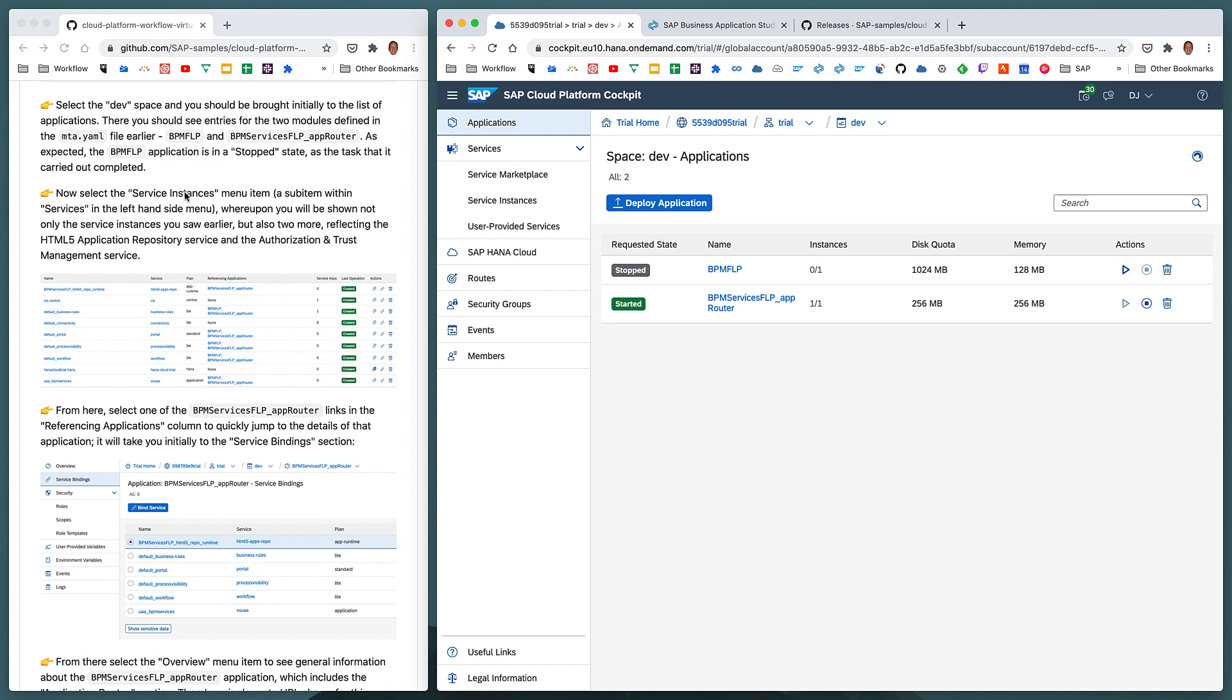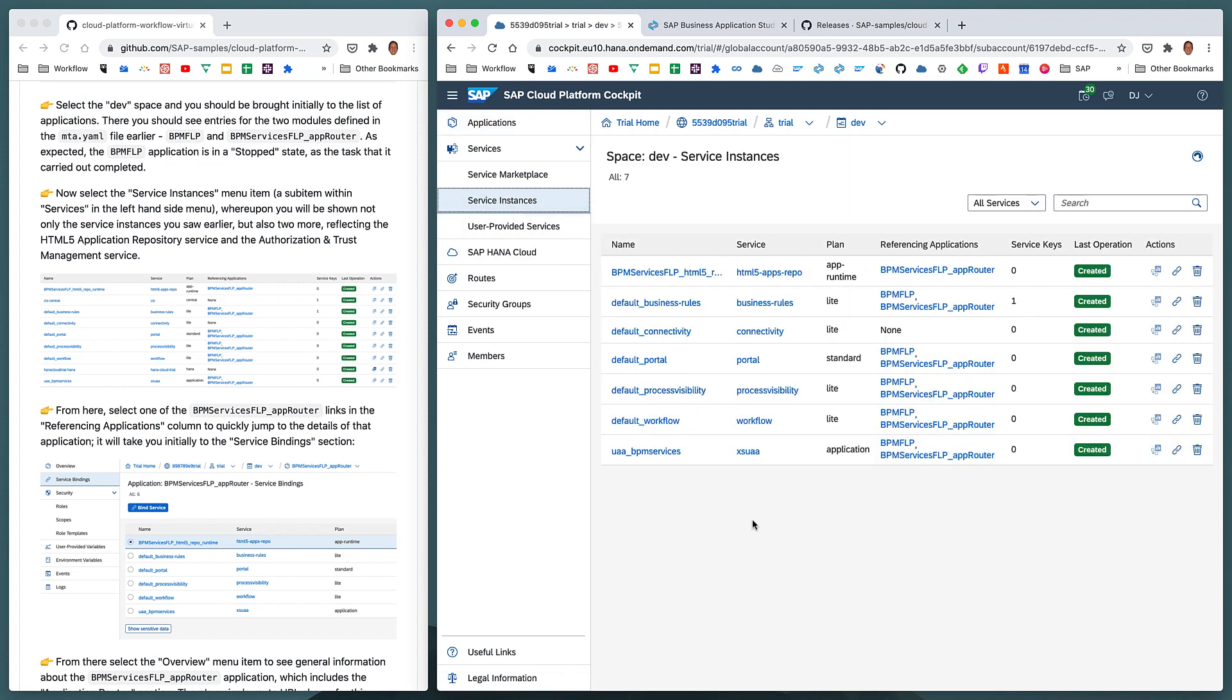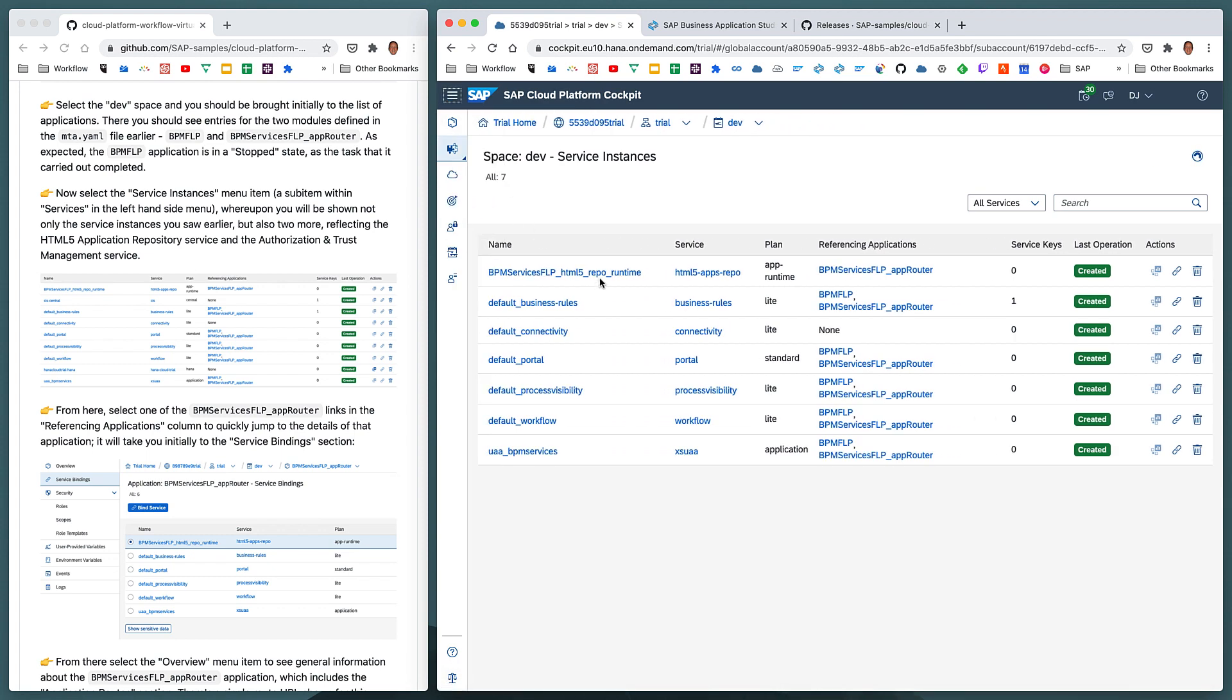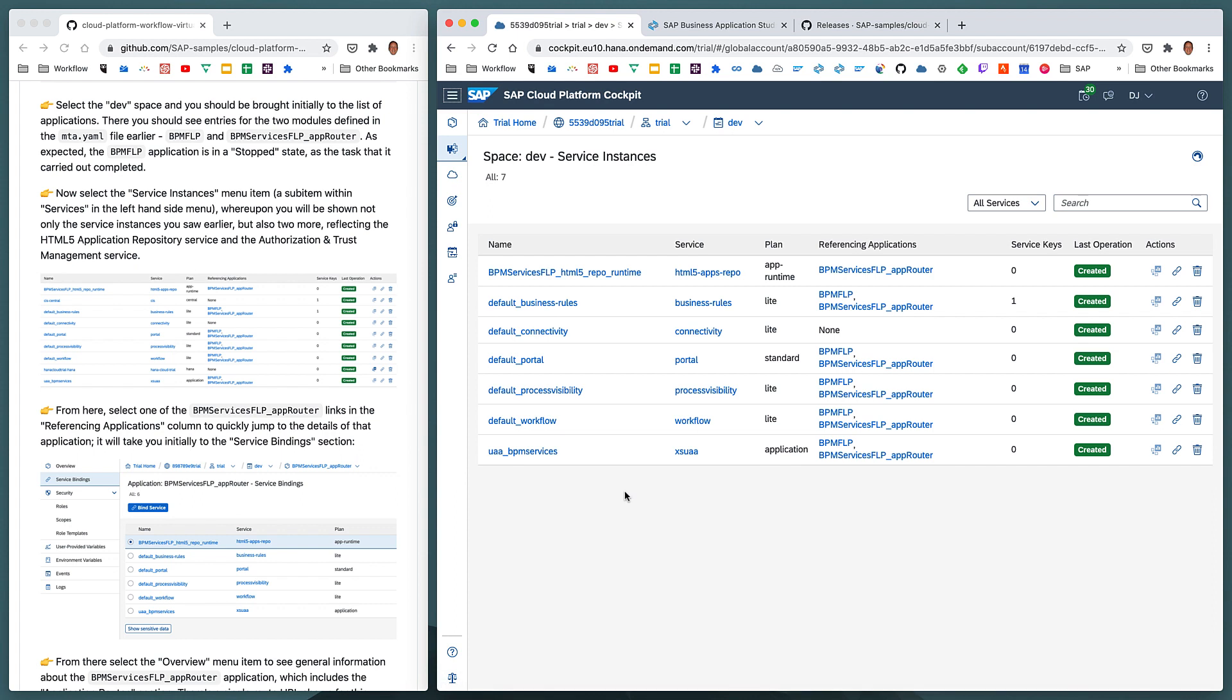If we select the services, service instances menu item, which is this thing here, we can see the instances of the services, some of which were created by the booster in the previous exercise, for example, the ones beginning default underscore, but the bpm-services-flp-html5-repo-runtime service instance, and also the UAA bpm-services service instance, they were created as a direct result of us deploying our project, because the mta.yaml file described those services or those service instances as being required. So they were created automatically for us.